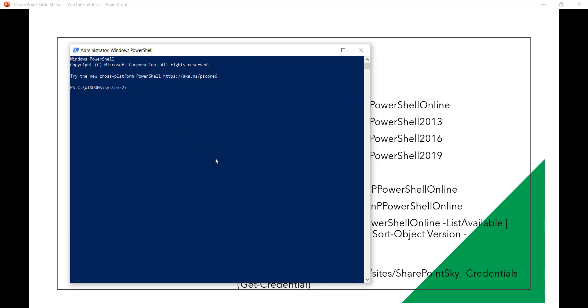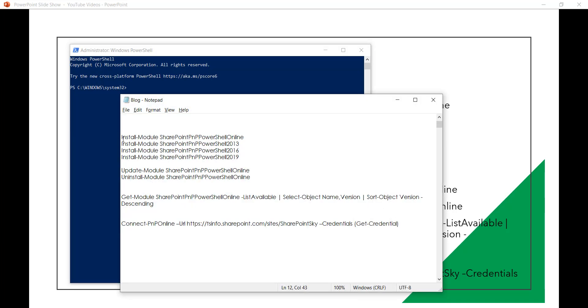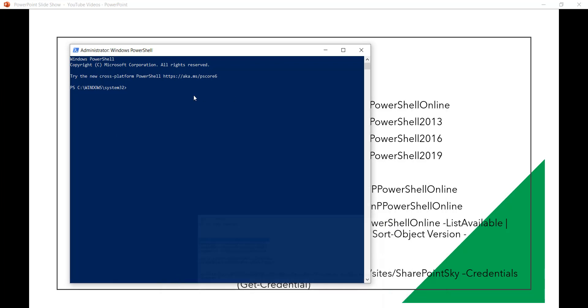So I will just copy the command. I already showed you how you can do that. I will just copy this command so that I don't need to type it and then I will put it here.